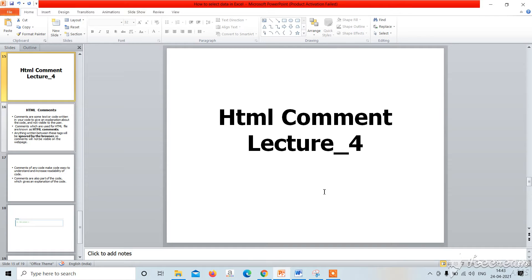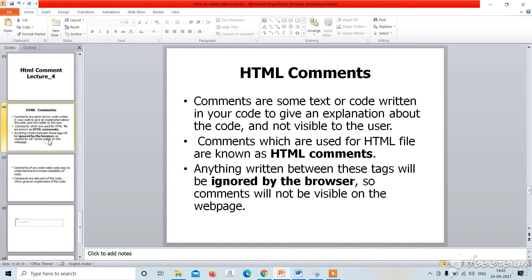Good morning everyone. In this video, I'm going to teach you about HTML comments. In the last video, we have seen the theoretical part of HTML comments and I have told you what HTML comments are and how they are used.